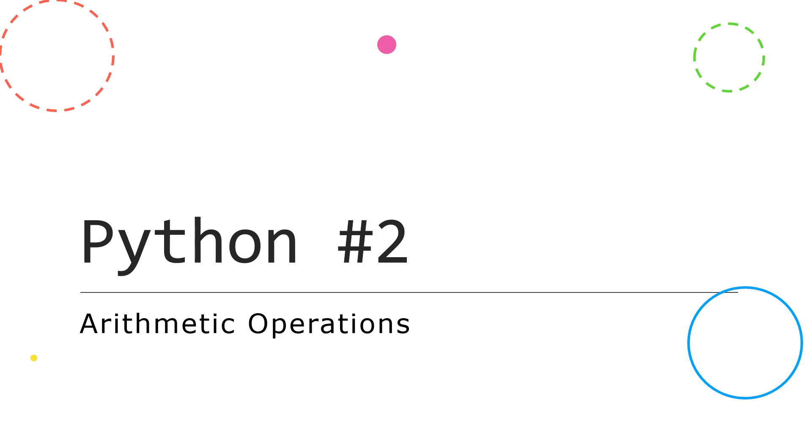So I'd recommend as you watch this, either trying different operations as I do it, so copying what I'm doing maybe in a different tab, you could split screen the video, or there'll be some questions at the end which I'd really recommend you try to make sure you have understood what's going on.